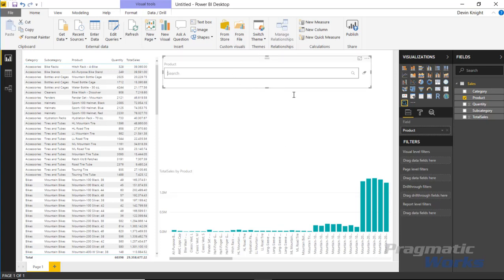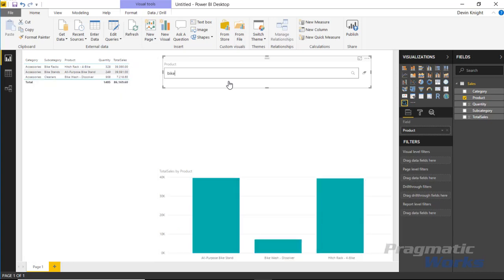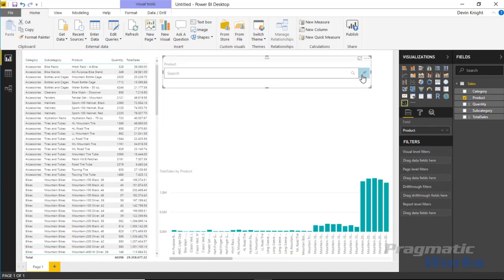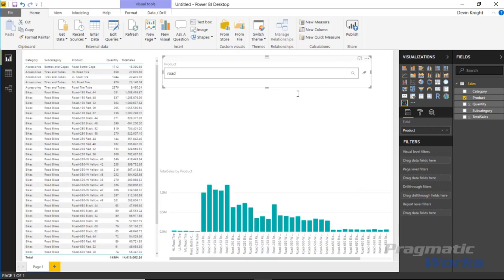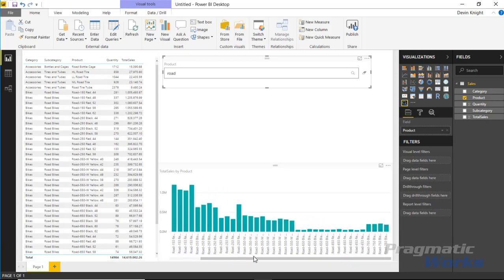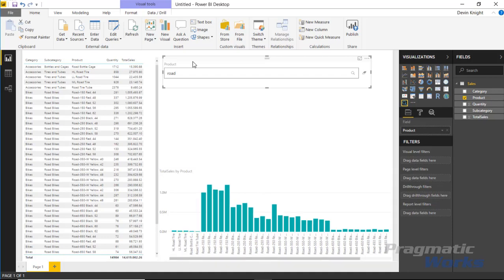I could type in something like, let's say for example bike, and it would return back all of the items that had the word bike in it. There's actually not that many that had the word bike in it. However, if I clear that by hitting the little eraser, if I typed in something like road and hit enter, you can see I do have where it filters down all of the bikes to road bikes and so I'm looking at all of the ones that have the word road in it.